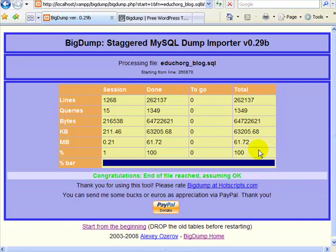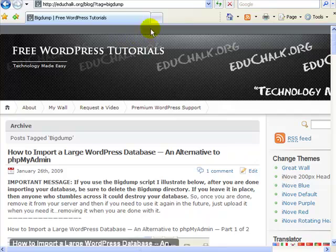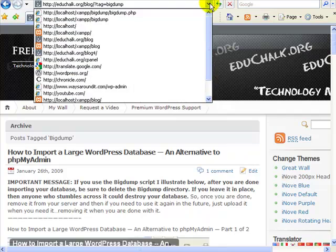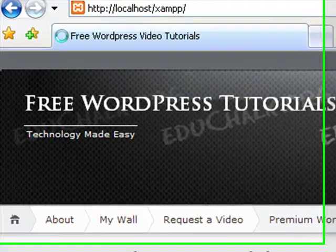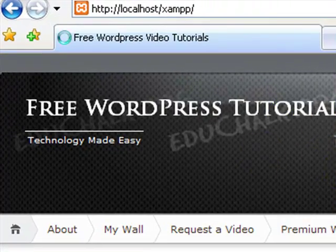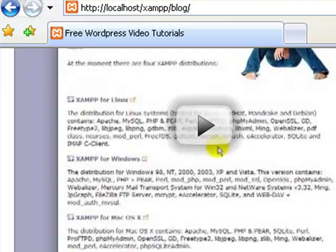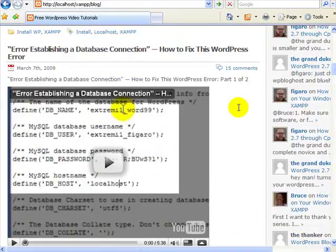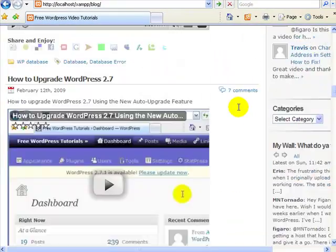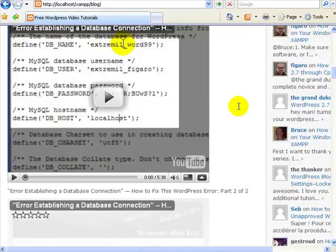Now that the import is done, I should be able to log into my site on localhost and access my blog. Here's my site running on localhost just as it was or is online. Everything should be there and everything should work.